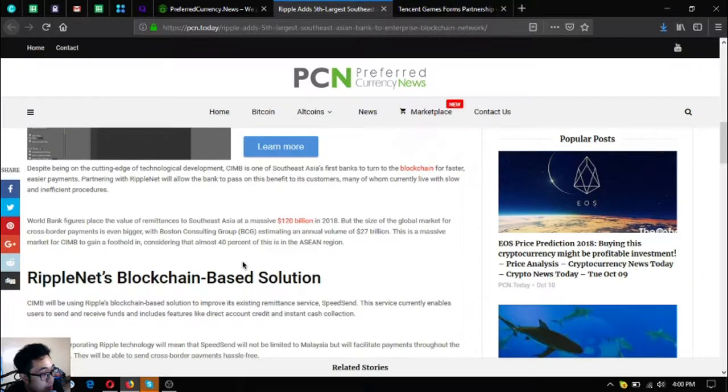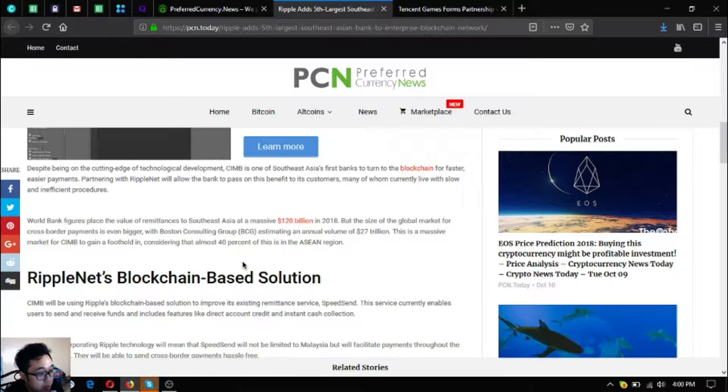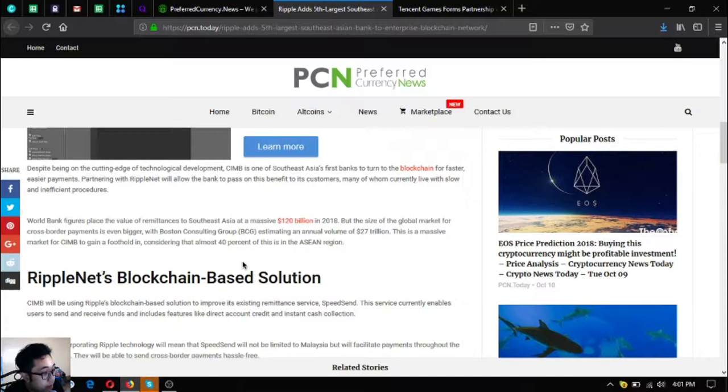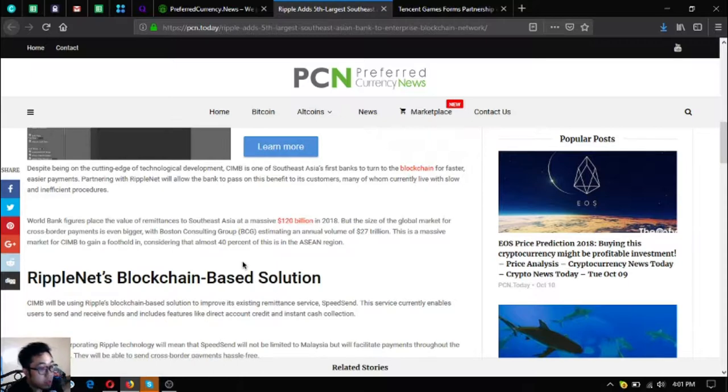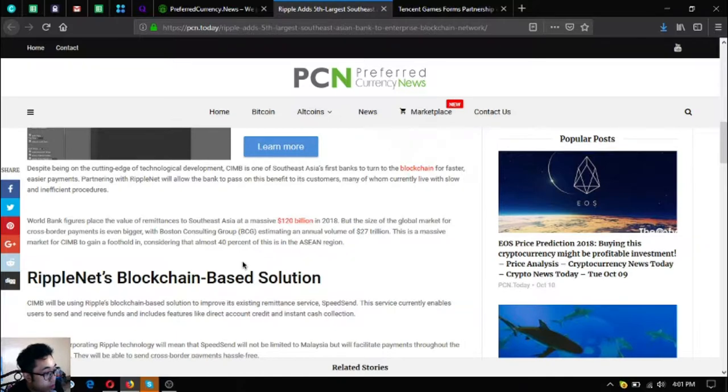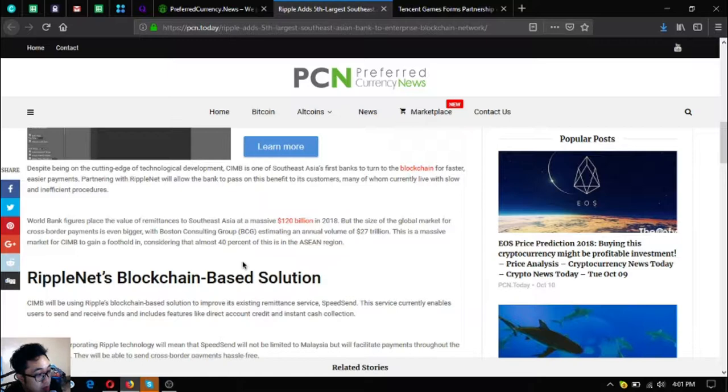Partnering with RippleNet will allow the bank to pass on this benefit to its customers, many of whom will currently live with slow and inefficient procedures. World Bank figures place the value of remittances to Southeast Asia at a massive $120 billion in 2018, but the size of the global market for cross-border payments is even bigger, with Boston Consulting Company estimating an annual volume of $27 trillion.